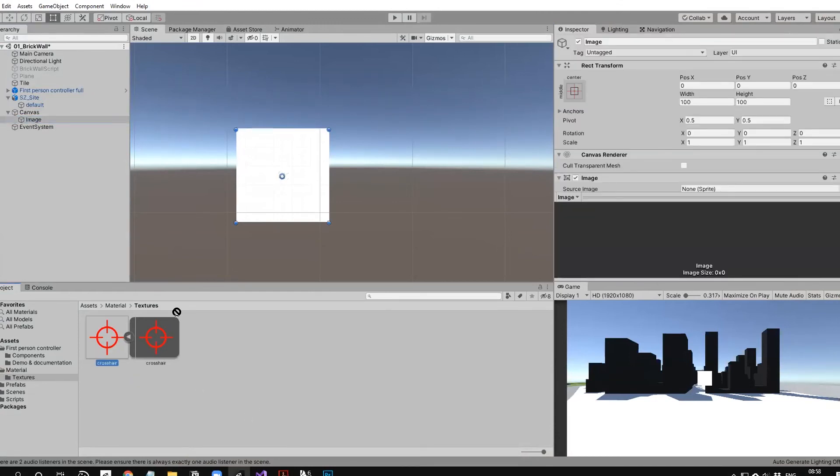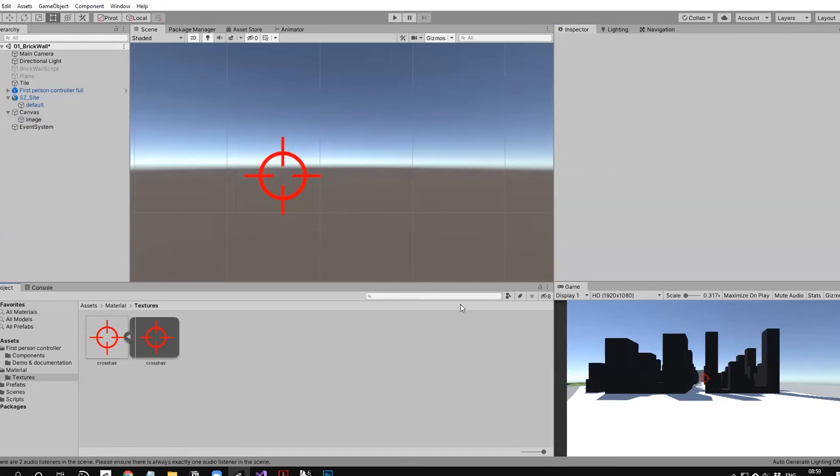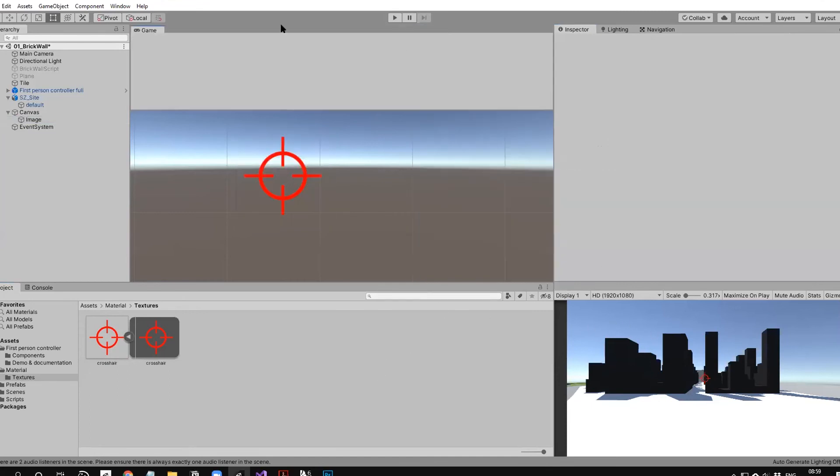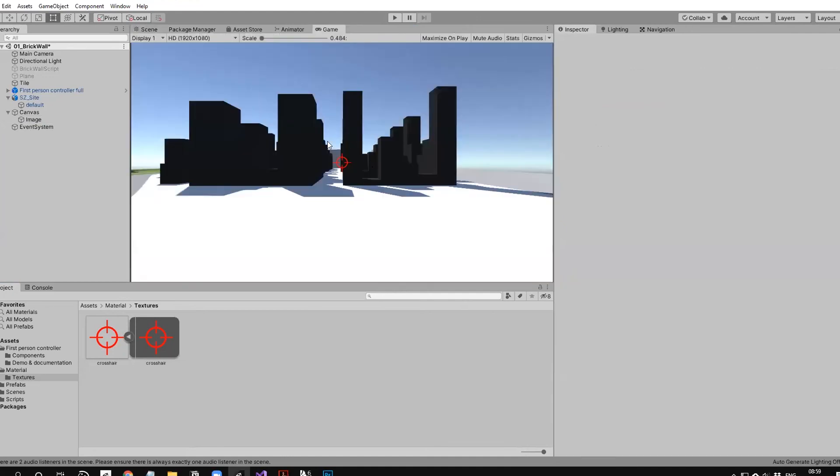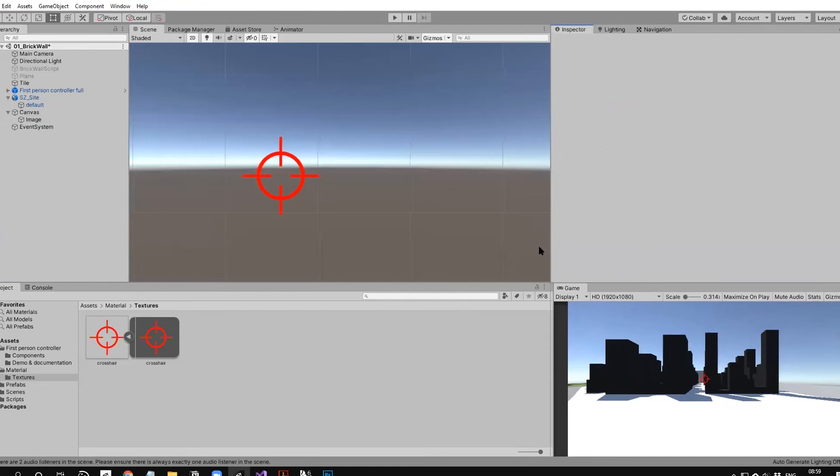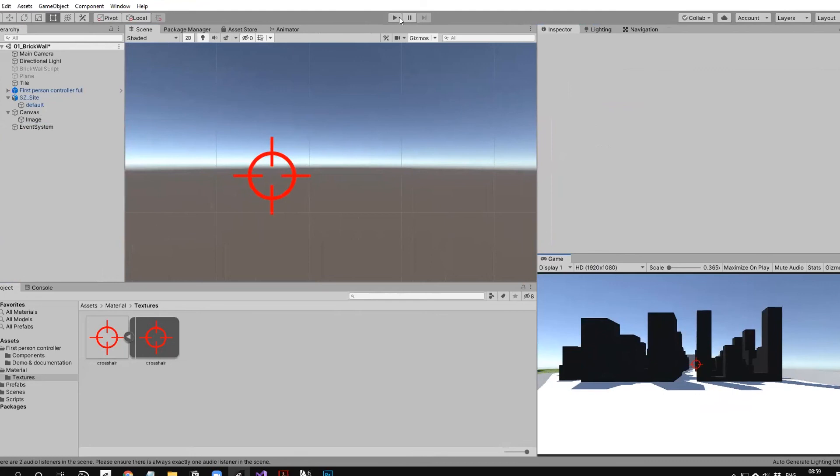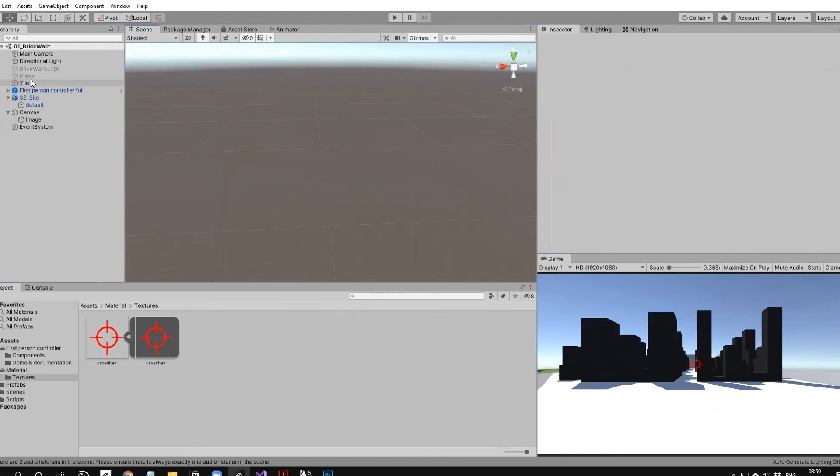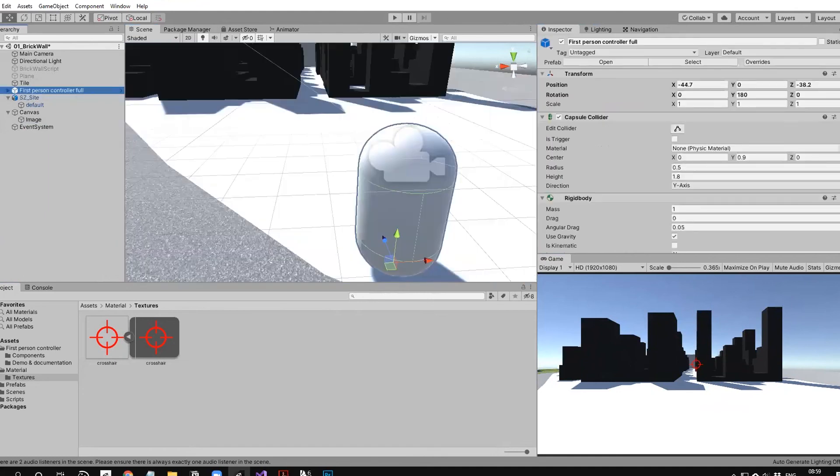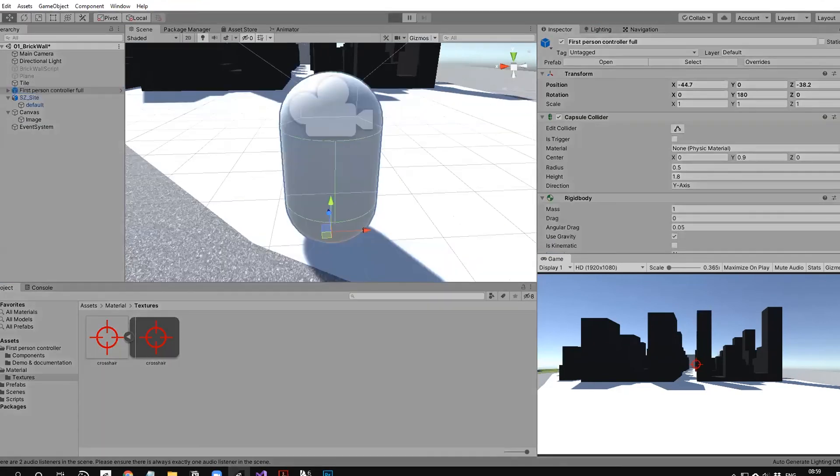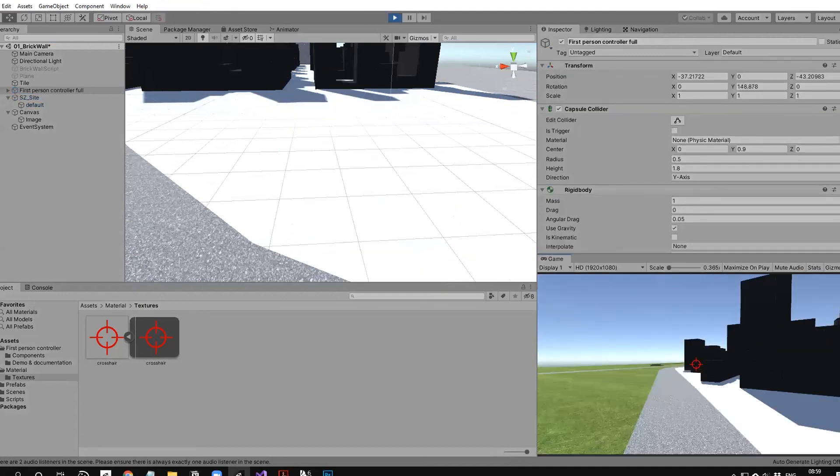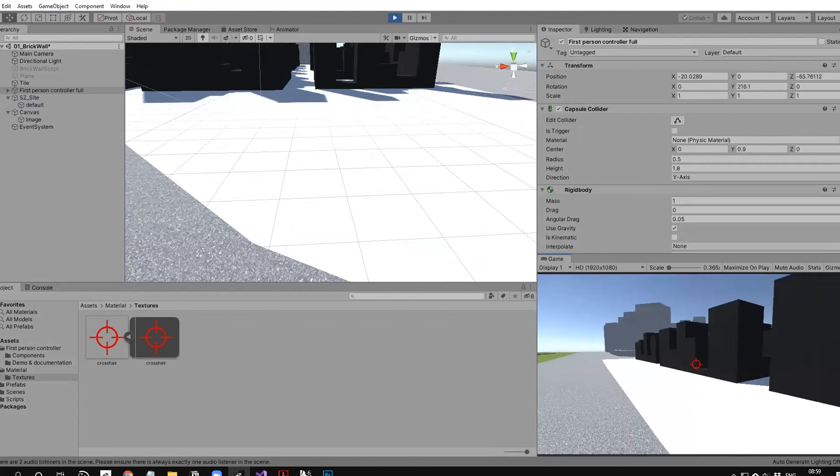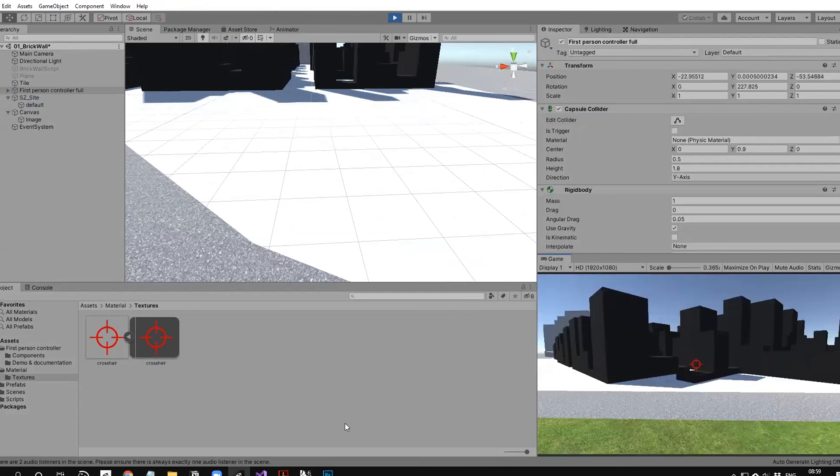Now you can see your crosshair in the game view. When you play, your crosshair is always there, so you know where you're pointing. It doesn't have any function yet - even though I click, nothing happens. Let's add some functions as well.